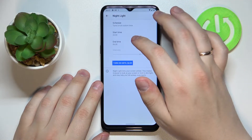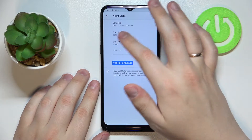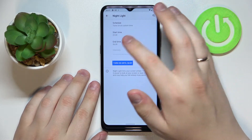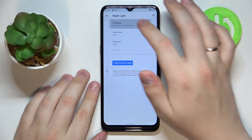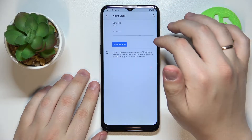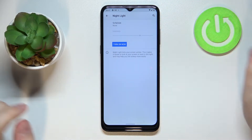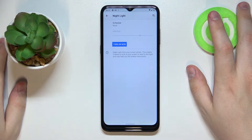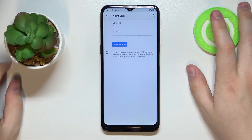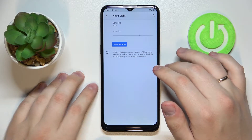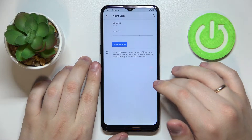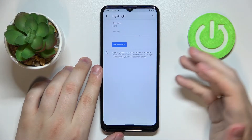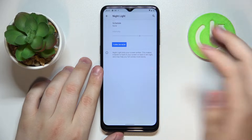It can turn on at a custom time, and here we can choose a starting time and ending time as well. I'll disable the schedule for right now. Ultimately, if you feel like your eyes are tired or you are experiencing eye fatigue, you can go ahead and enable Night Light mode and it will prevent your eyes from being too tired.